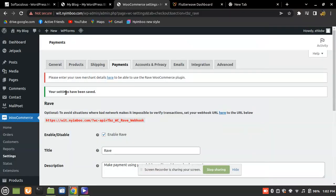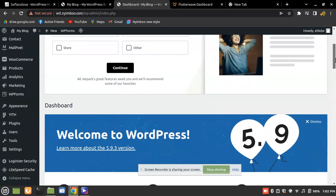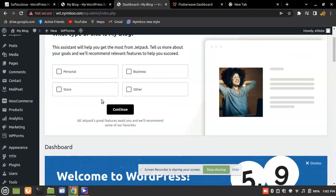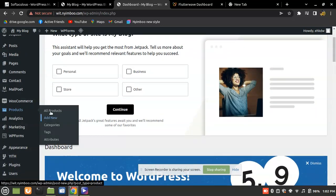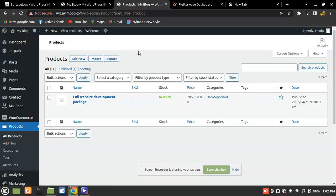It says 'Your settings have been saved.' The next thing is to add a product for testing. Click on the Dashboard, then navigate to Products on the left sidebar. These are the products currently on my site and I'm going to add one.